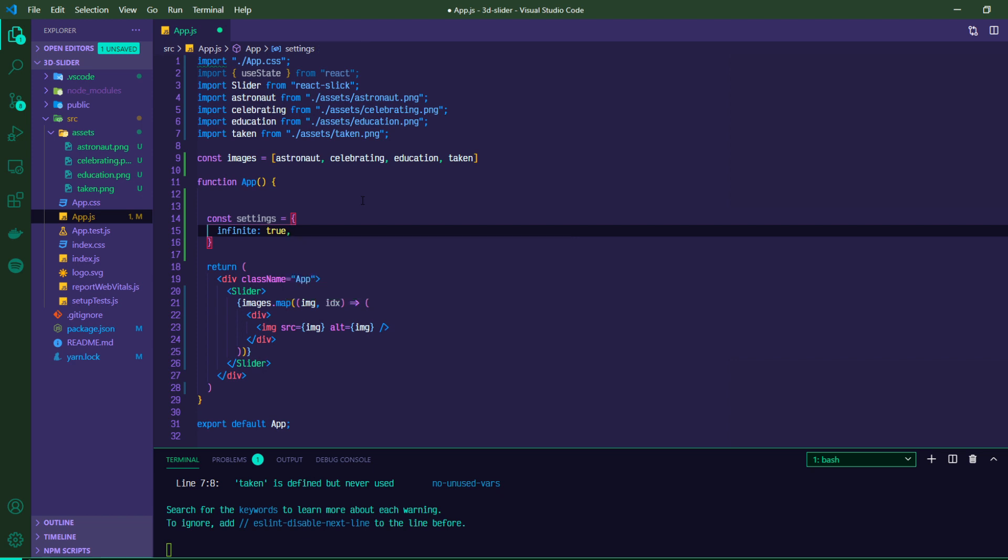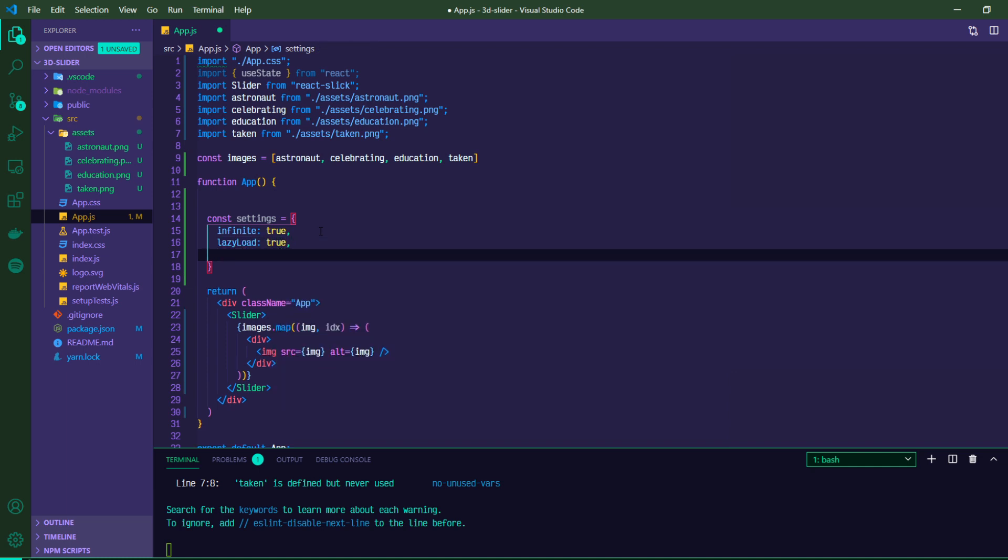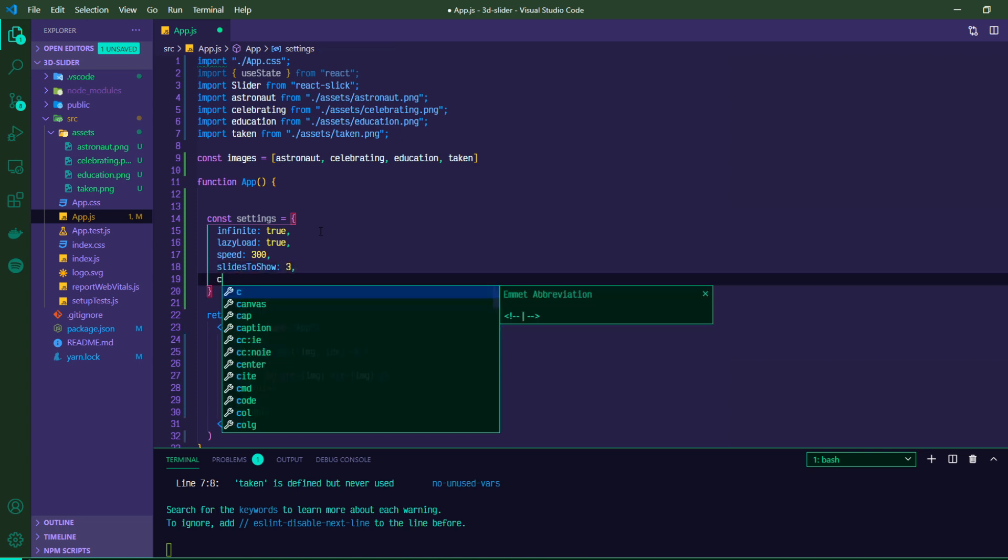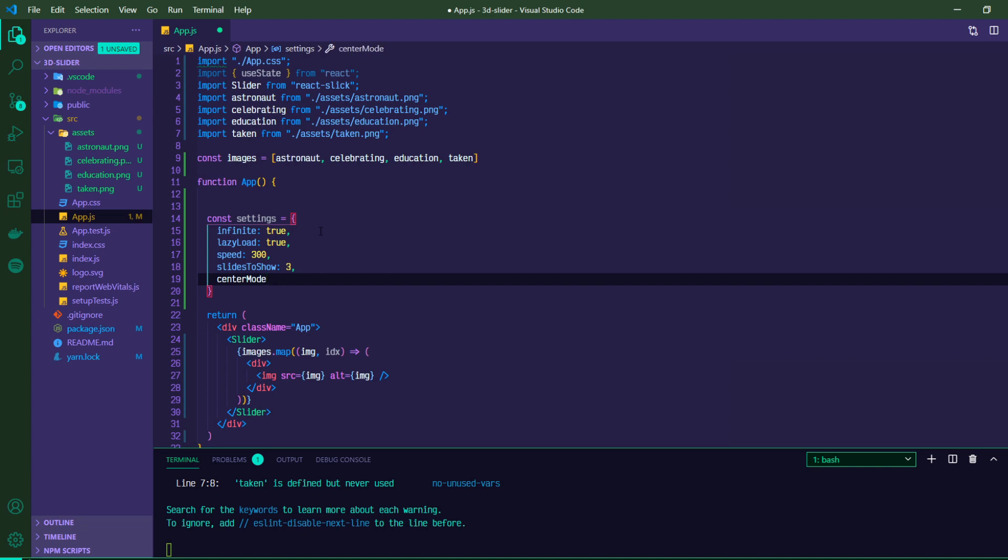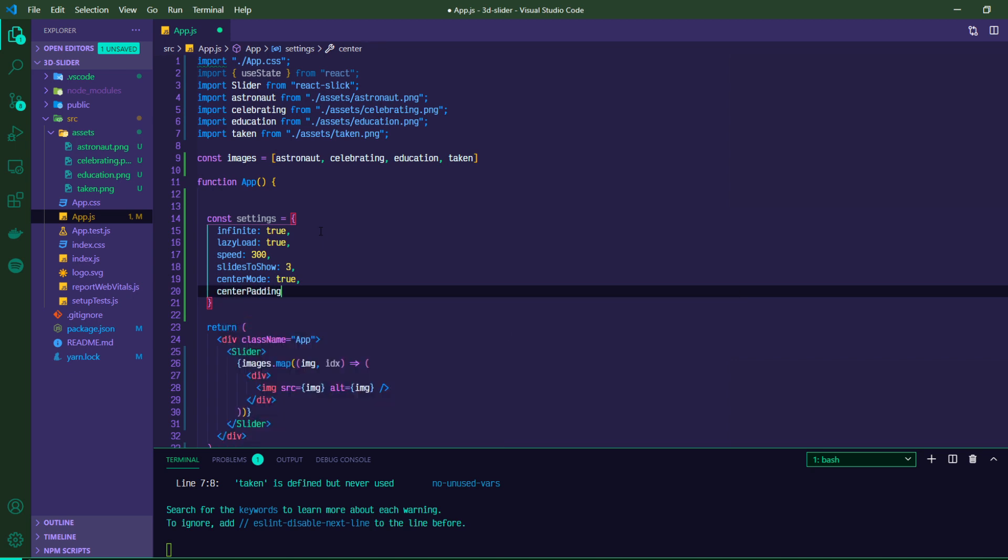We're going to set infinite to true, so that it just continues to cycle throughout our images. We only have four, but if you saw in that initial demo, if I could click right over and over and over again, and it would just continue to cycle through these four. We'll do lazy load as true. We'll set our speed to 300 or 300 milliseconds. It defaults to 500. And this is going to line up with some CSS transitions that we implement in a little bit. We're going to have slides to show of three. Center mode we'll have as true. And then center padding we'll have as zero.